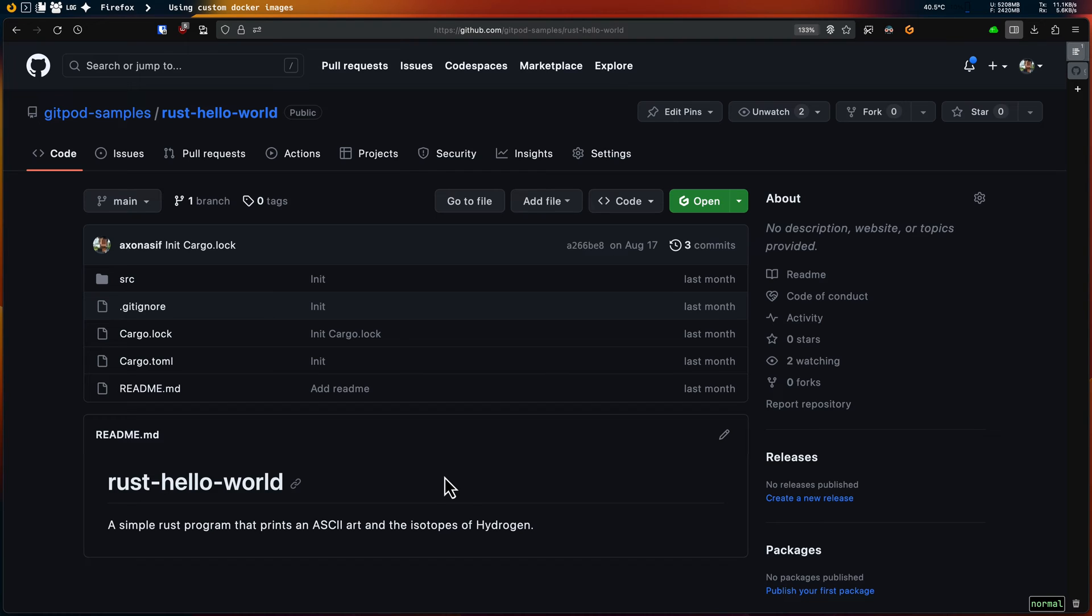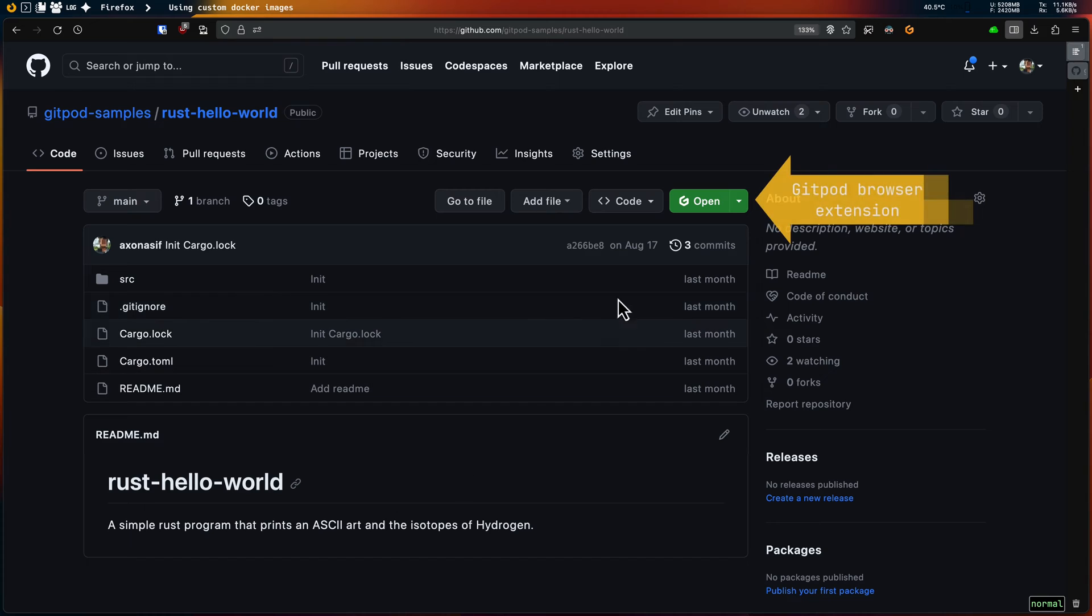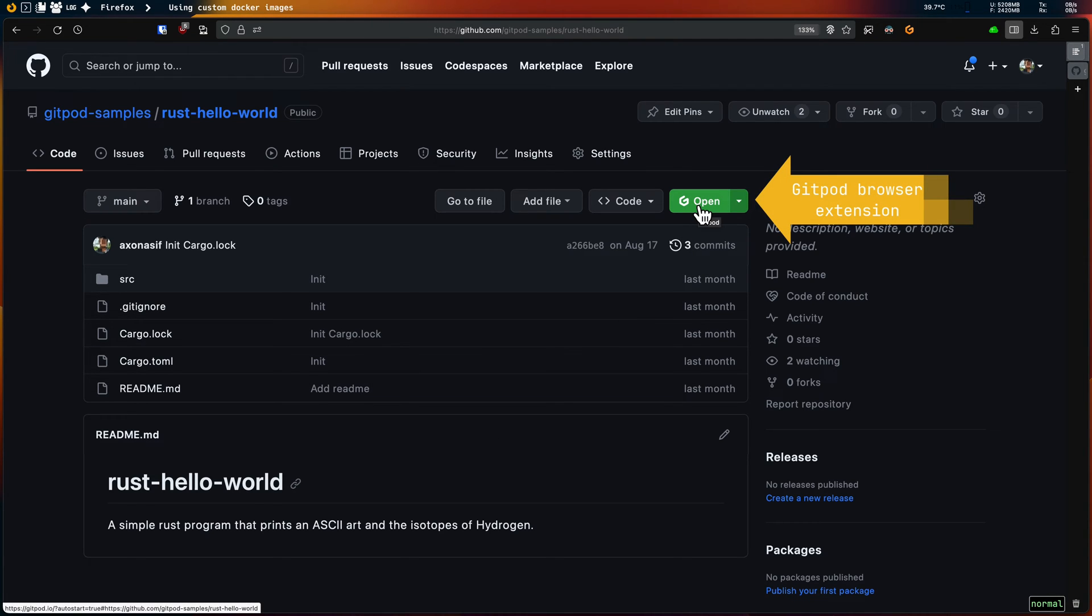I'll use this as an example to show all the different ways you can use a custom docker image. I'll create a workspace for this repository.